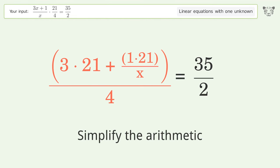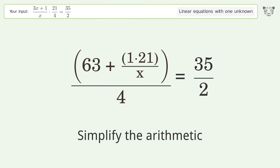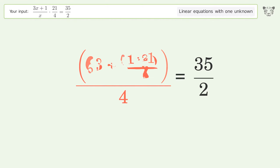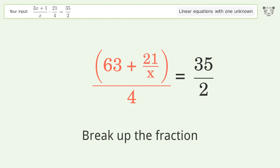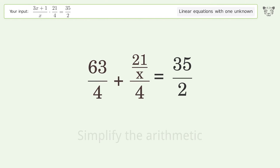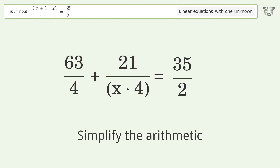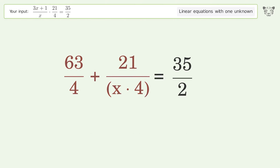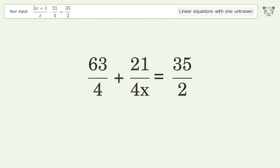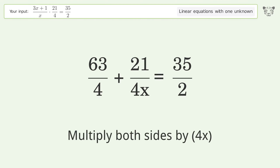Simplify the arithmetic, break up the fraction. Simplify the arithmetic. Isolate the x — multiply both sides by 4x.